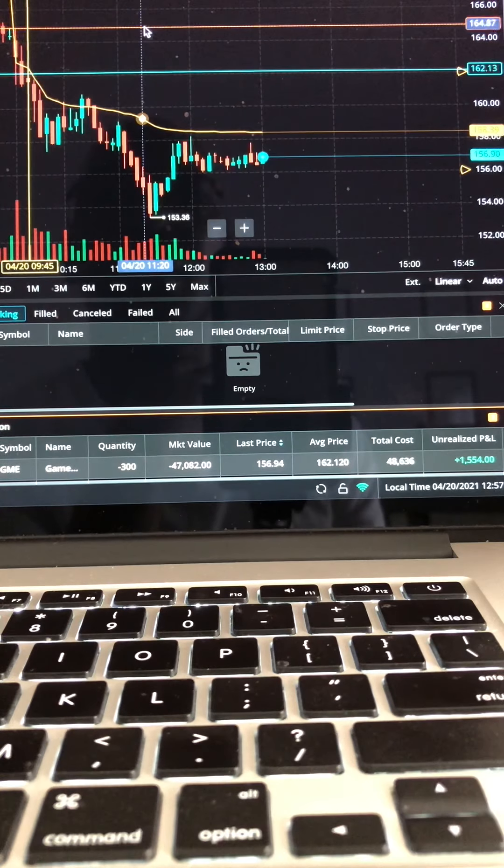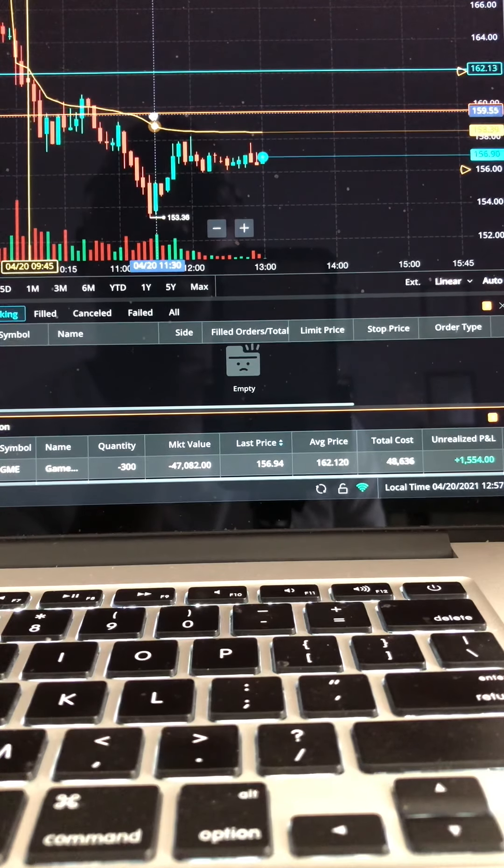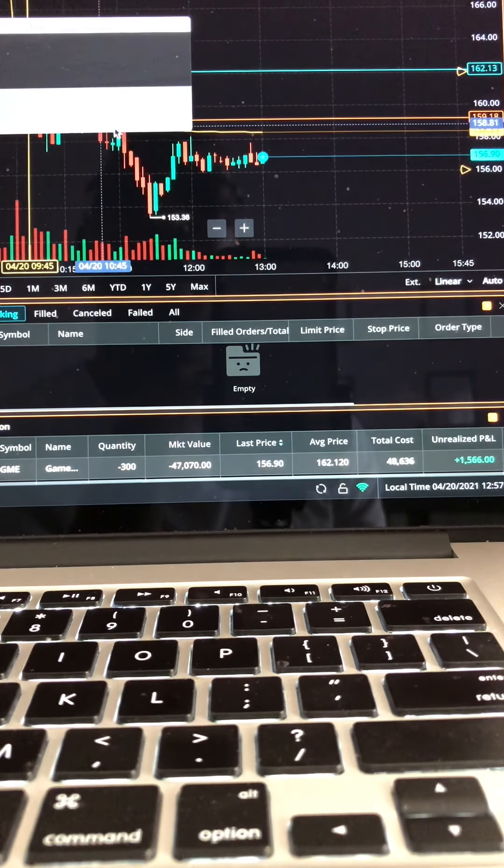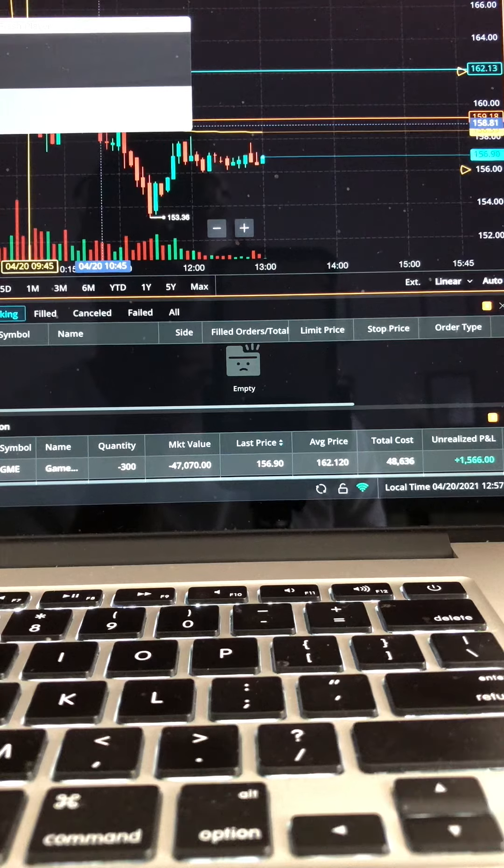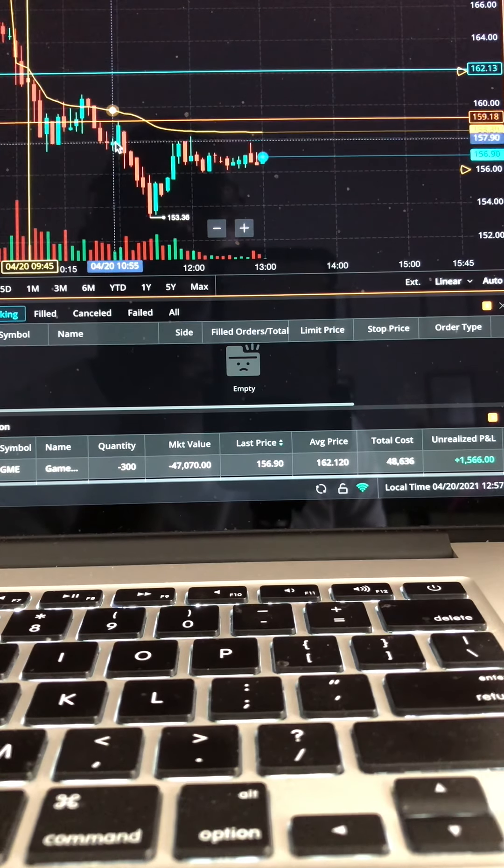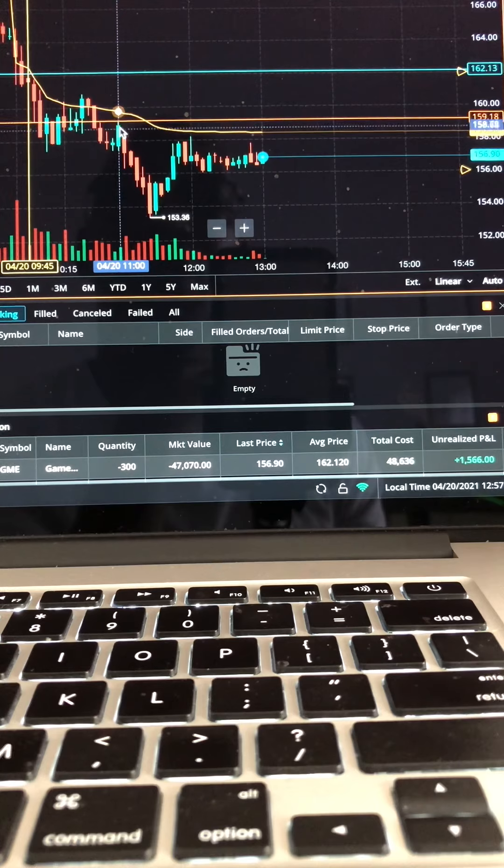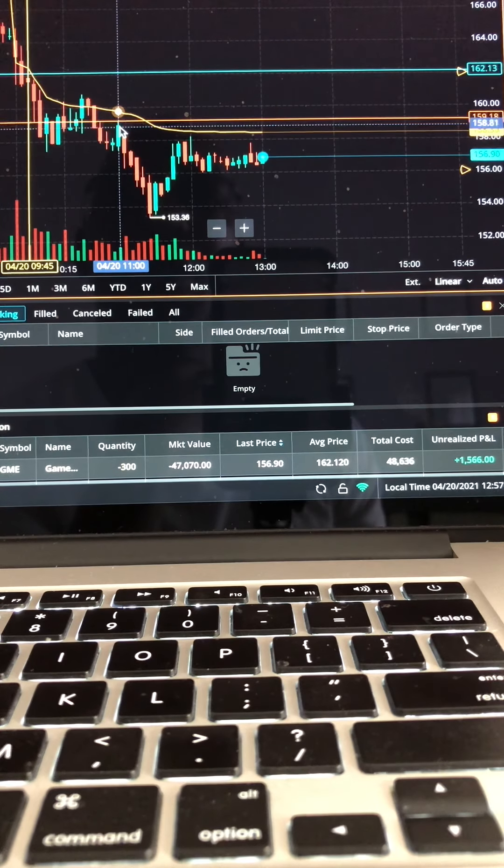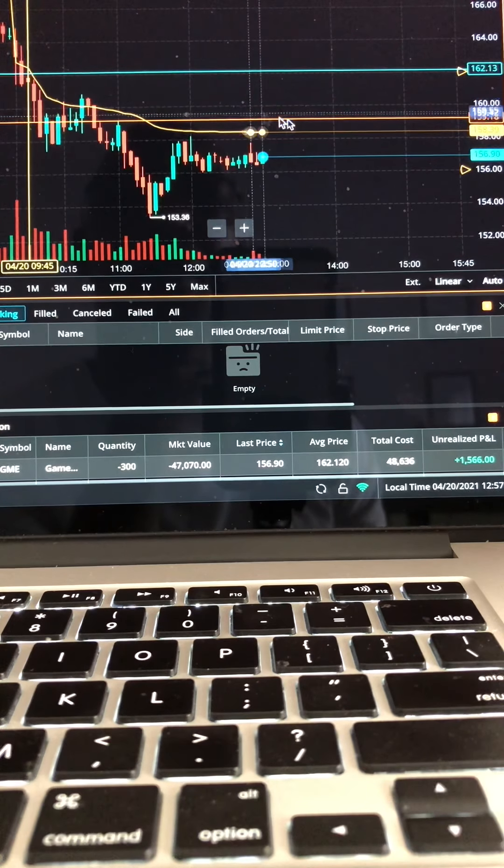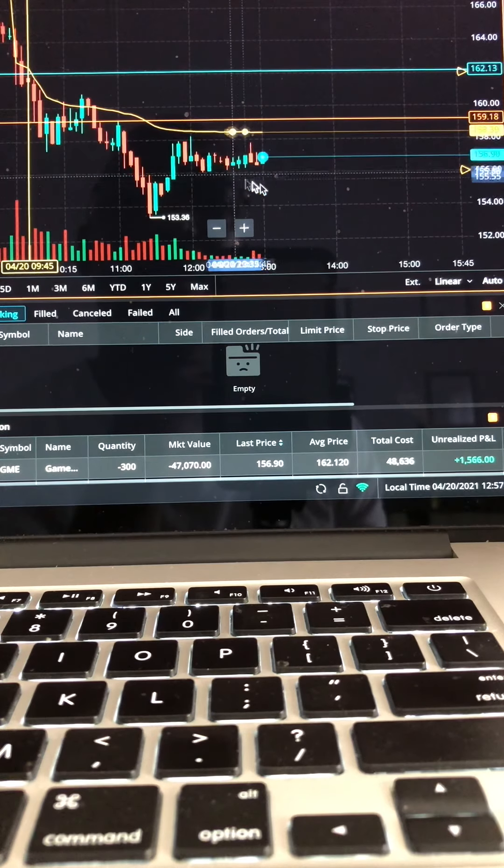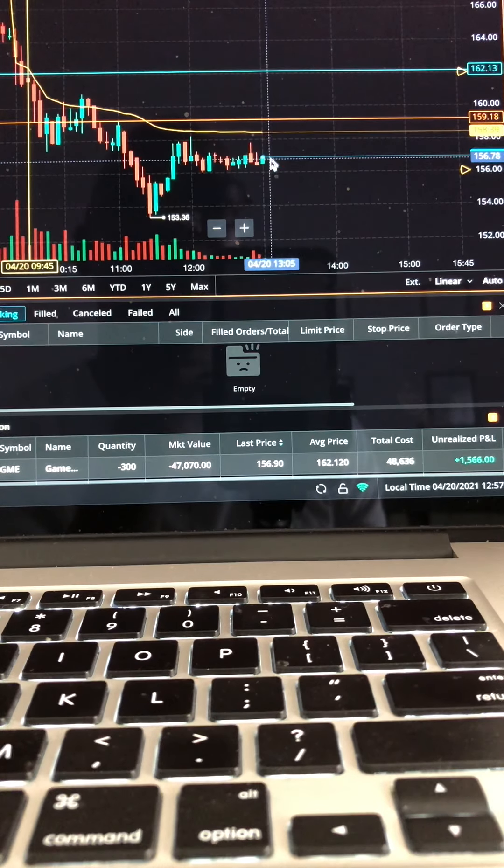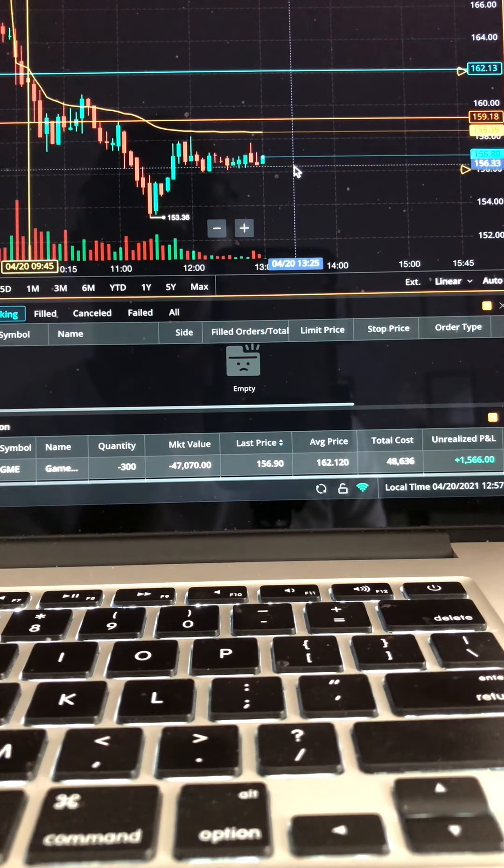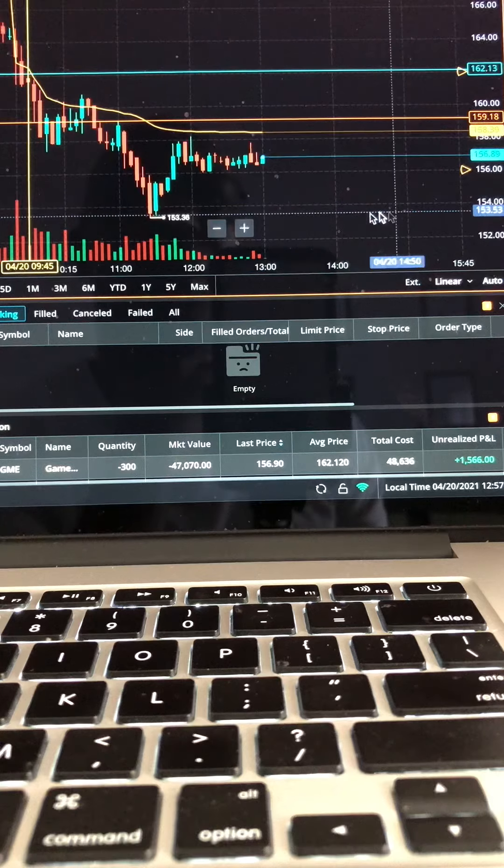Bring my stop loss down here to this next high green candle here. That's the last time we see the highest green candle, right? So I bring my stop loss down there. So all this is profit, all this is profit, all the way down here to where it's at, 156.